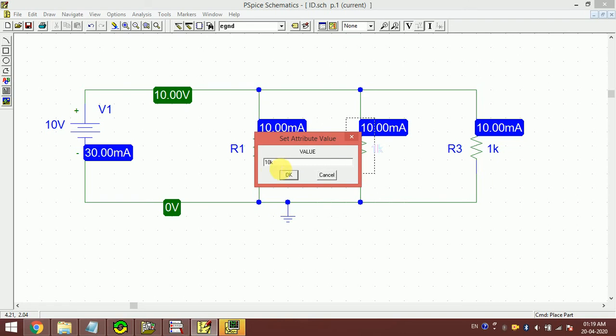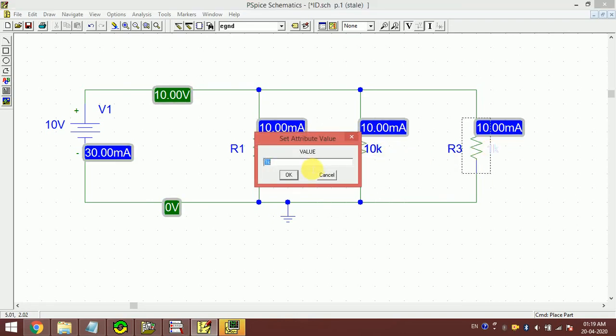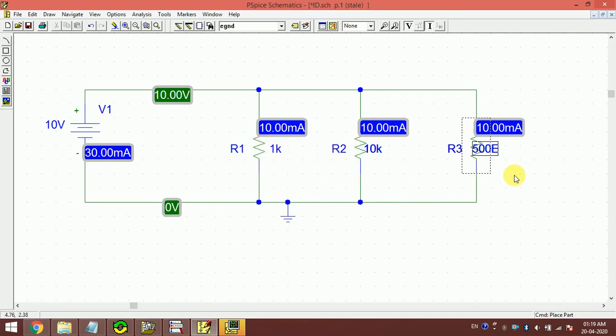Just to verify, let me change the values a bit. Let's say this is 10k, now this should draw less current. And let's say this is 500 ohms. See, in PSpice, whenever we write ohm, we write E. E means ohm. This is the same notation that is used in the resistors.